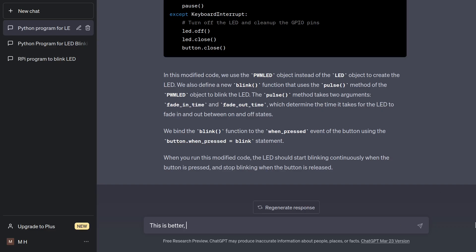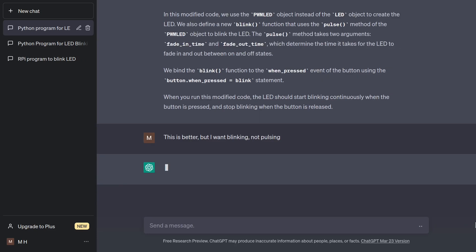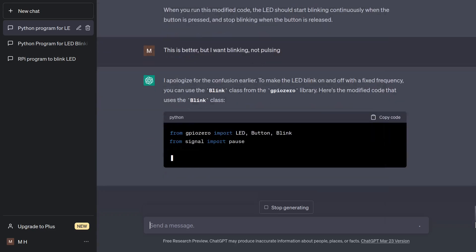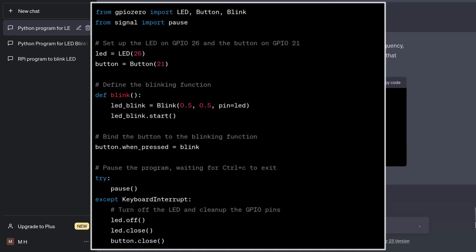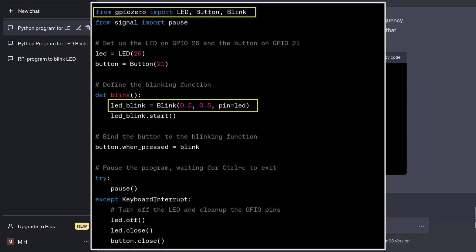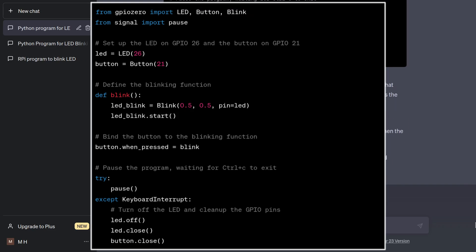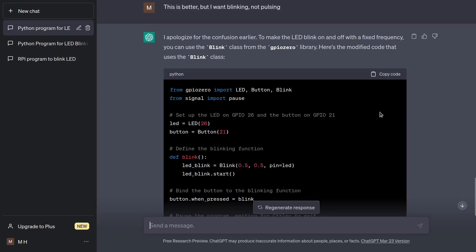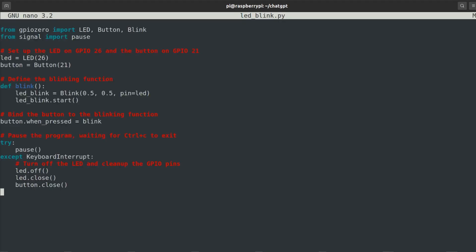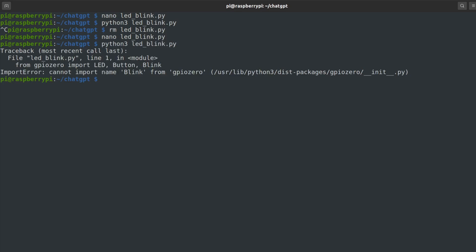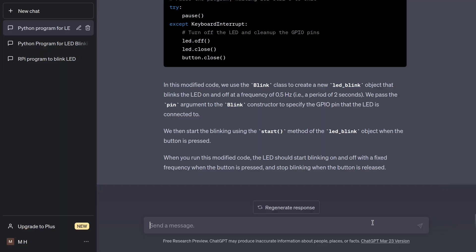This is better, but I want blinking, not pulsing. I don't think there is such a thing as a blink class in GPIO 0, but okay, I have been wrong before, so let's try it anyway. As I thought, garbage. Yet again, ChatGPT provides fictional code. I got an error. Cannot import blink.